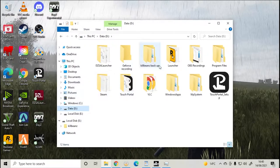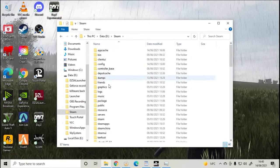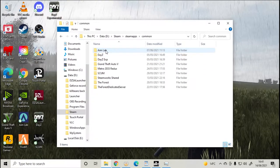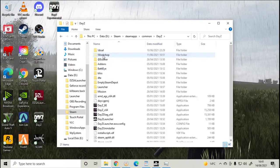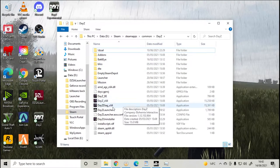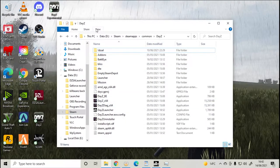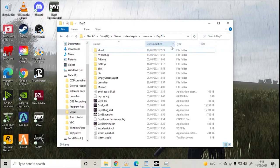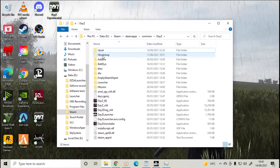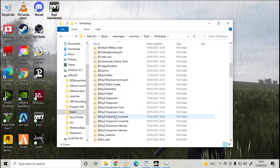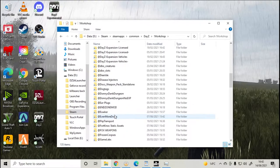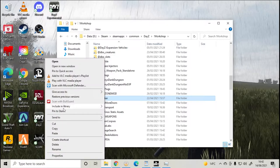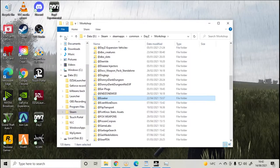Go to wherever you've got DayZ saved: Steam, maps, common, DayZ. You'll need the Esseker workshop file. If you do not see your workshop file, click on View and make sure hidden items is checked. Your workshop folder should now be visible. Open it up and scroll down to Esseker.